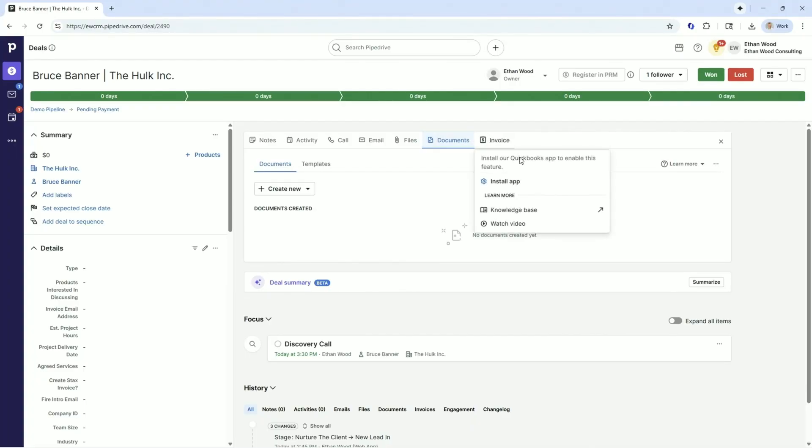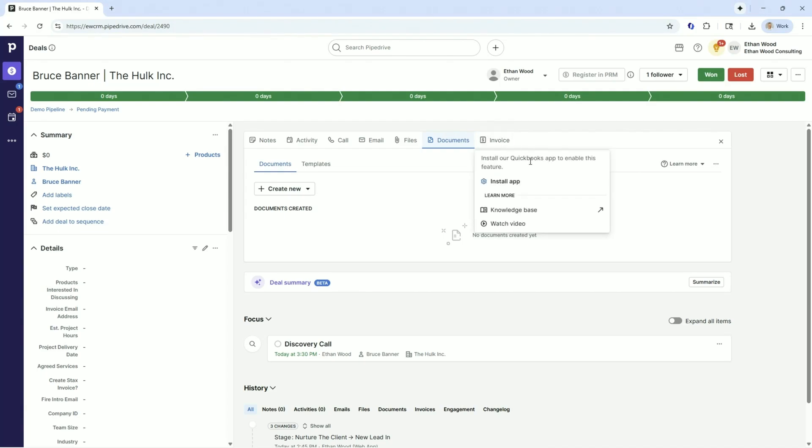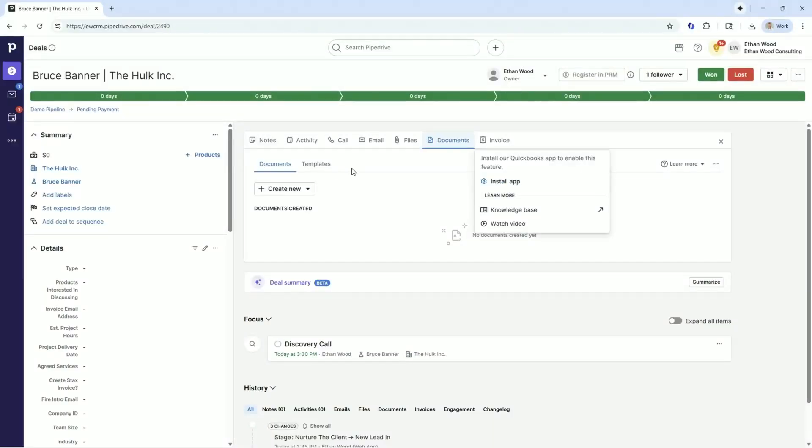Finally, the invoicing is only a QuickBooks only feature. If you use QuickBooks, which a good portion of the world does, you can integrate it here, but your sales reps would then have the ability to send invoices directly from here and see when those invoices get paid.